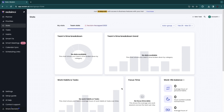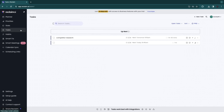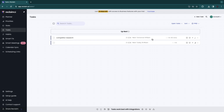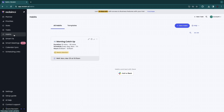In the Tasks section you can see all your tasks. For example, the competitor research task is due tomorrow — you can see the time, how long it will take, and the priority level. If you add team members, they will also see their tasks here.